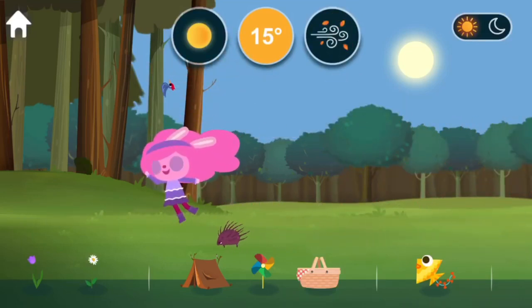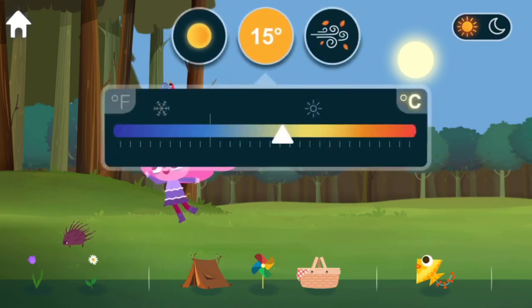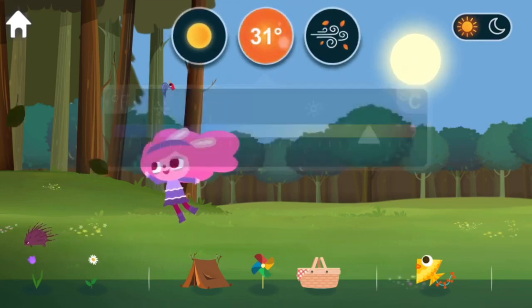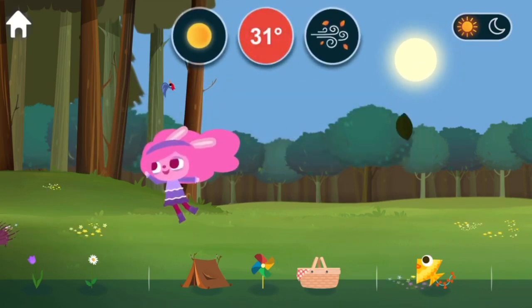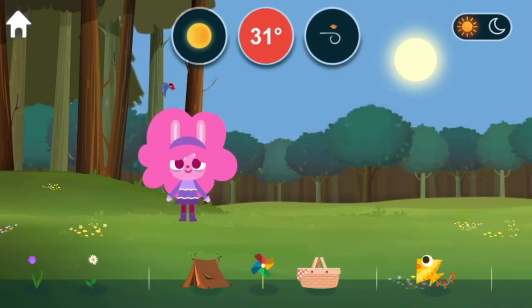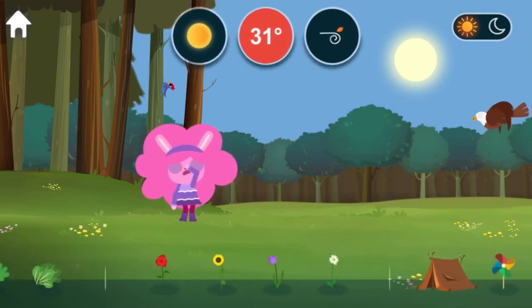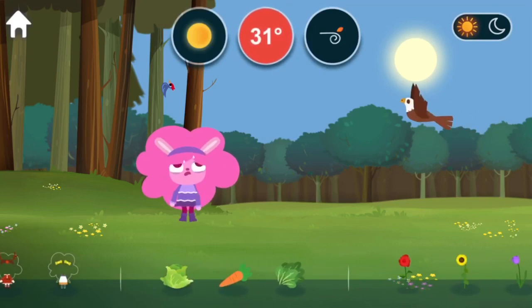Wind is when air moves from one place to another. Temperature. Hot. No wind. Anemometers are used to measure wind speed.